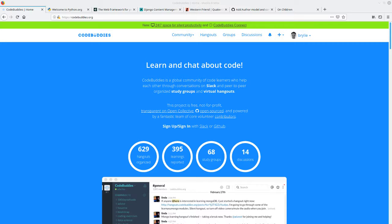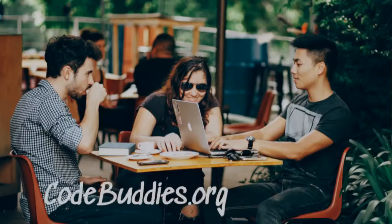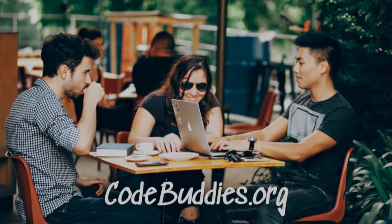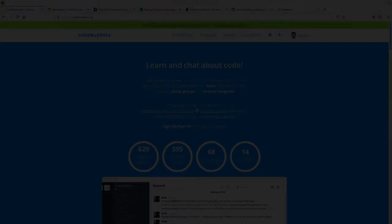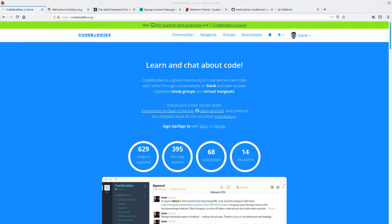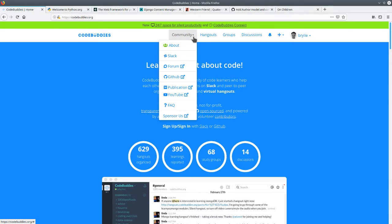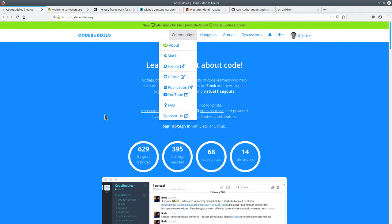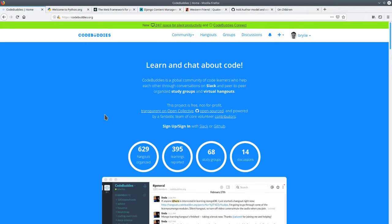This code series has been hosted on CodeBuddies.org. CodeBuddies is a global community of code learners who help each other through online conversations on Slack and peer-to-peer study groups and virtual hangouts. There's a whole lot of ways to get involved in CodeBuddies: Slack channel, Community Forum, the platform's open source on GitHub, there's a Medium publication and a YouTube channel, and there's some new features in the works.